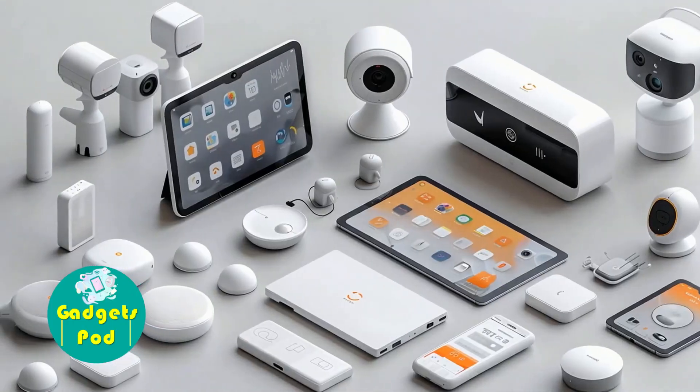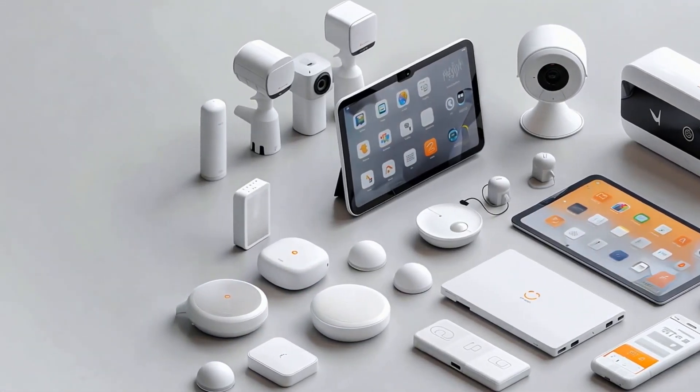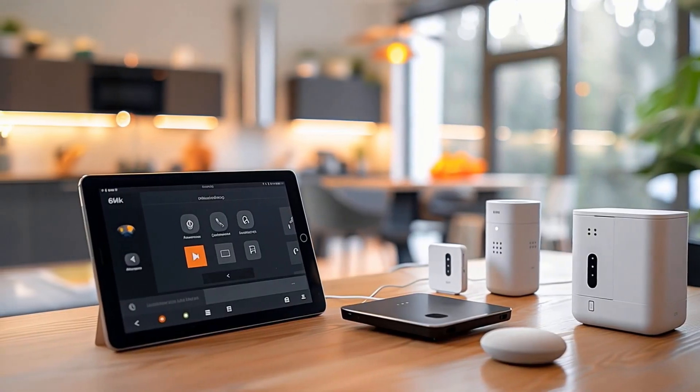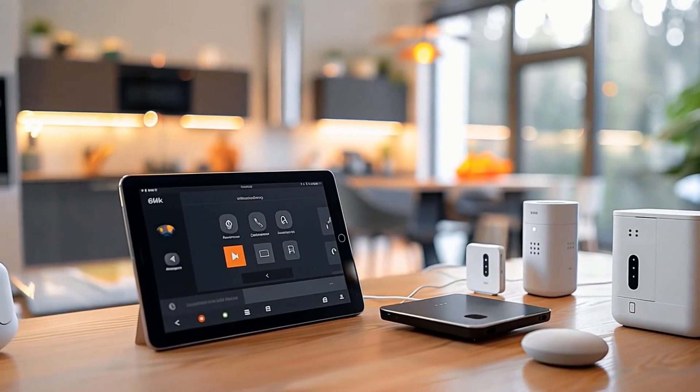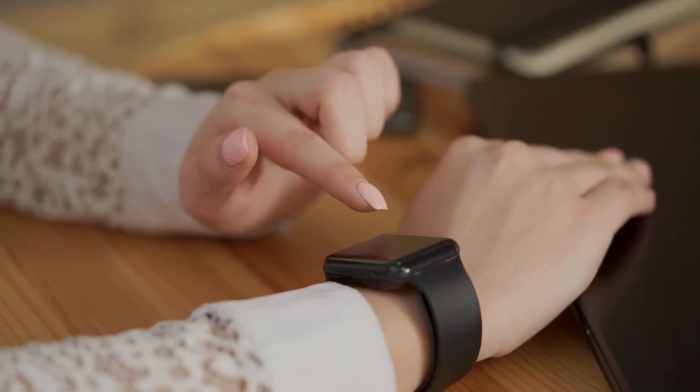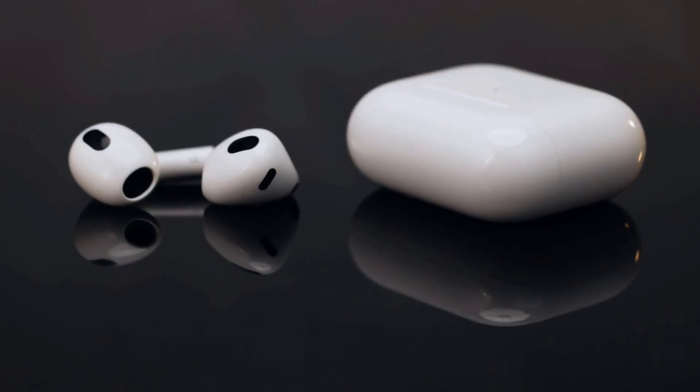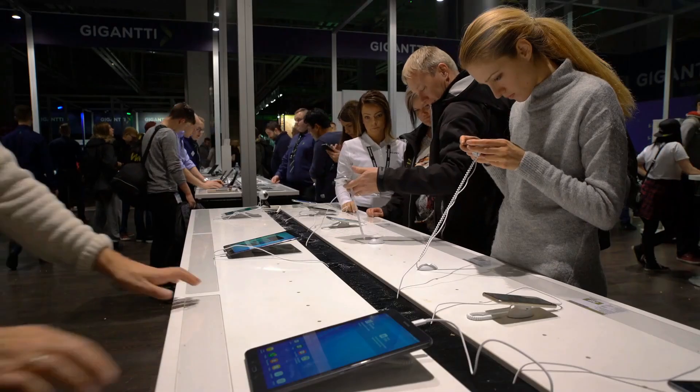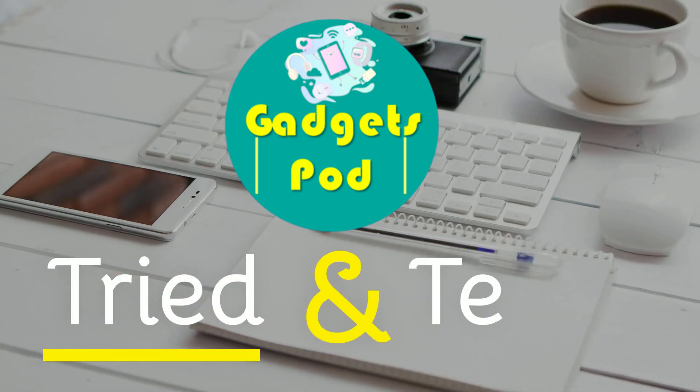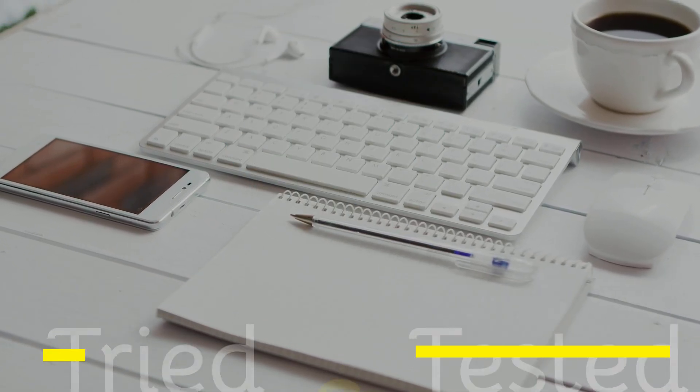Welcome to GadgetsPod, where every review is backed by real use and tested insights. From smart tech to the latest gadgets, we bring you hands-on reviews you can trust. This is GadgetsPod, tried and tested.